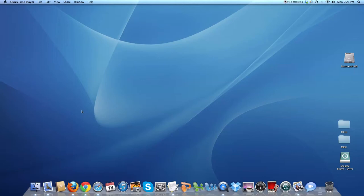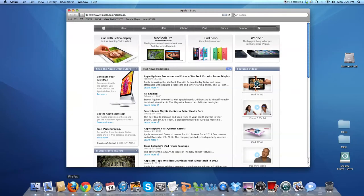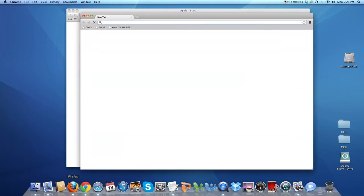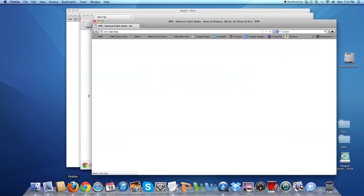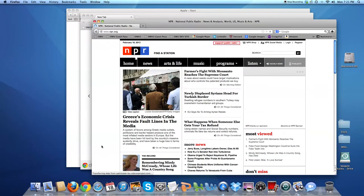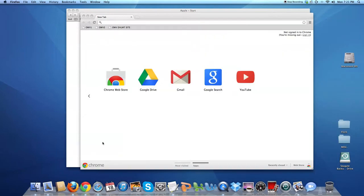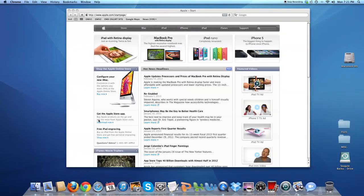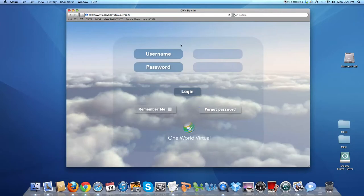One World Virtual is launched through a browser on your desktop, such as Safari, Chrome, or Firefox, and soon will be supporting Internet Explorer. To get into One World Virtual, you simply head to a URL that we provide and log in.